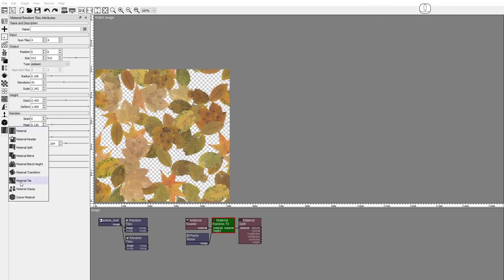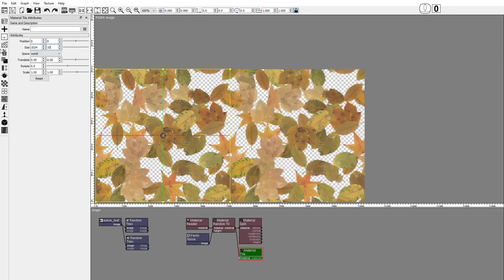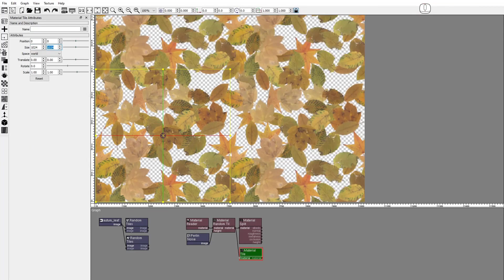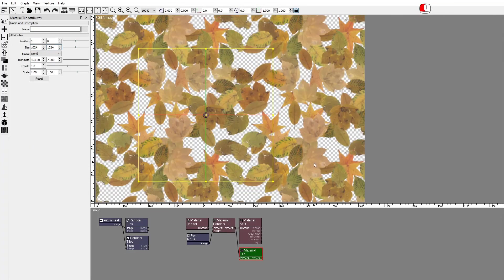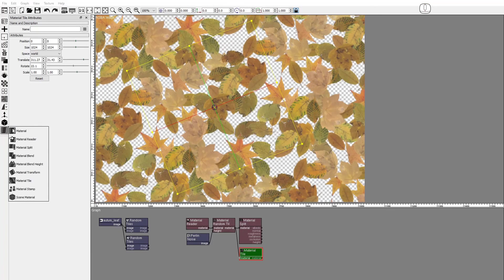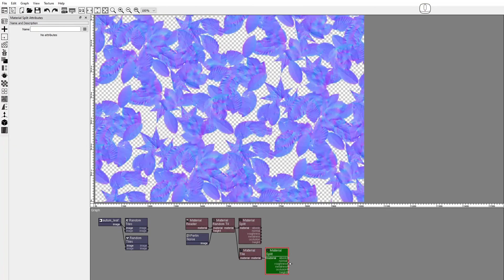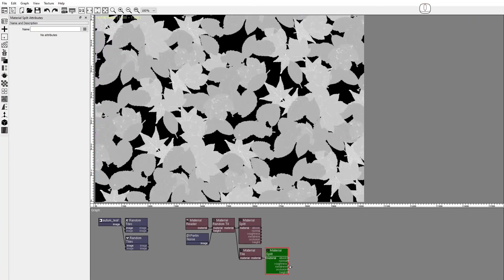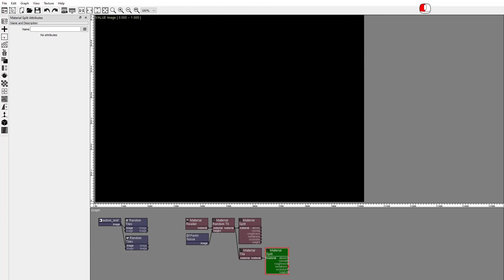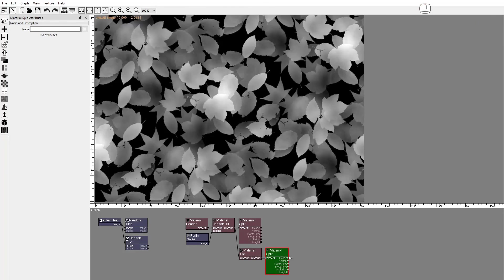Let's use a Material Tile to make sure all Material Channels are seamless. All good.